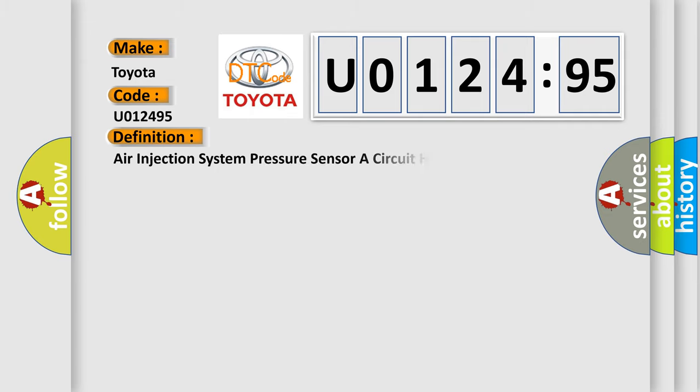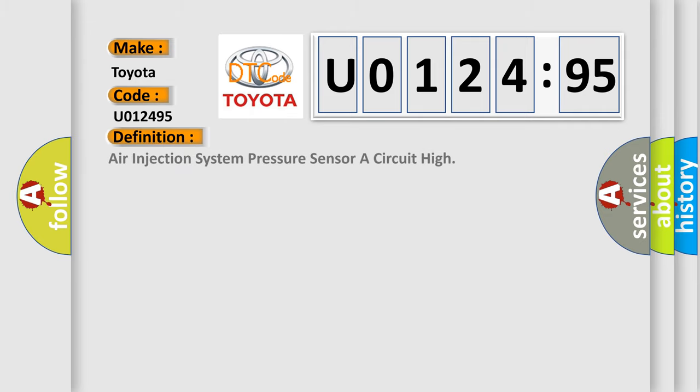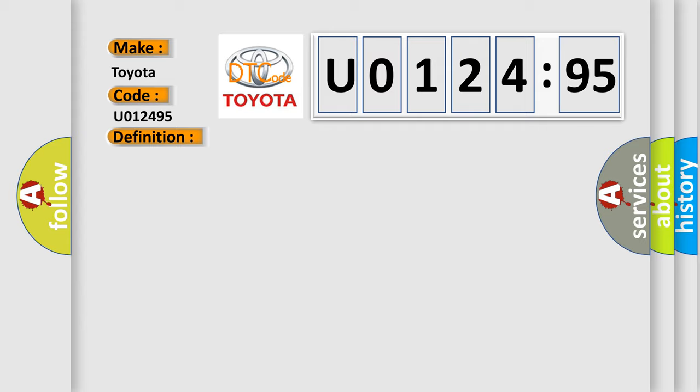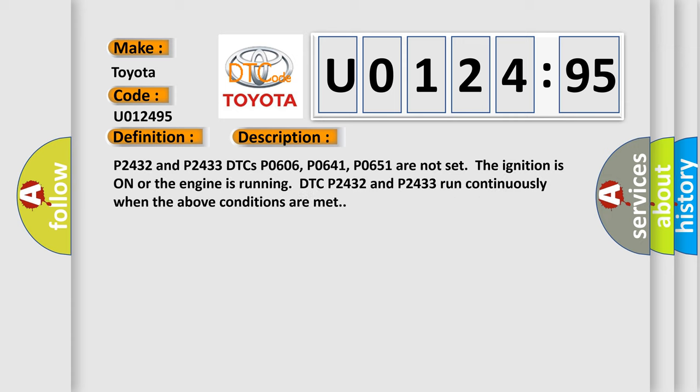The basic definition is: air injection system pressure sensor A circuit high. And now this is a short description of this DTC code.